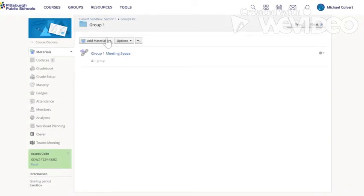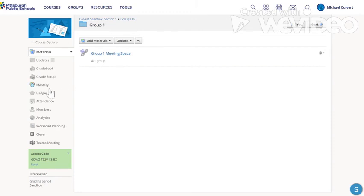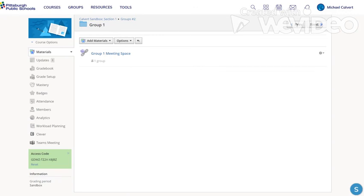So now in the group one folder, only the people who I added to group one earlier will have access to this meeting. And this meeting space will never go away. You make it once and any kids you assign to group one will be able to go into this space.